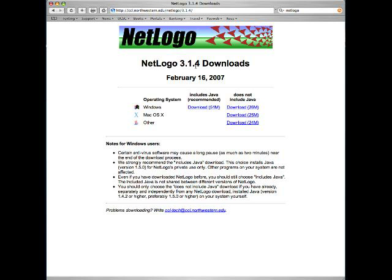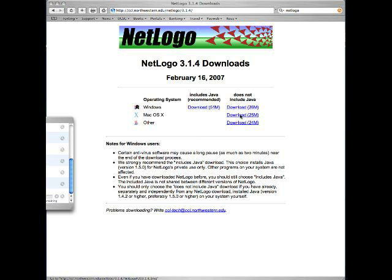We see there are separate versions of NetLogo 3.1.4 for Windows, Mac OS X, and Other. We'll choose Mac OS X. There's only one download item — click that. In the download window we see that NetLogo 3.1.4.dmg is downloading.